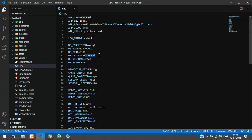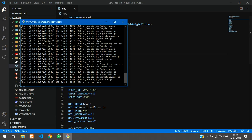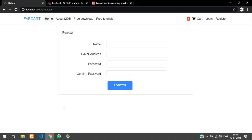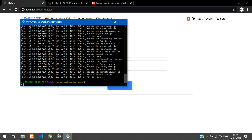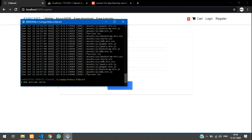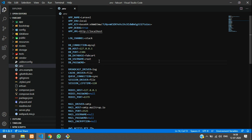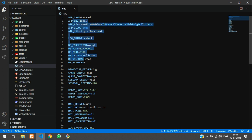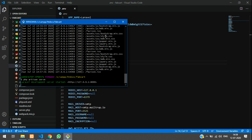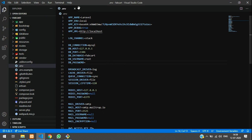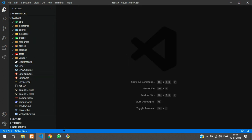In the .env file you can see the database name, username, and password. Set the database to 'fab_cart', username to 'root', and leave the password empty. Important: if you are already running the server and make any changes in the .env file, you must stop php artisan serve and restart it so the database connection starts working with the updated .env file.